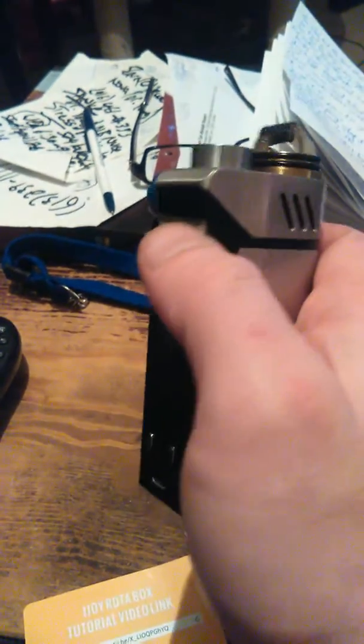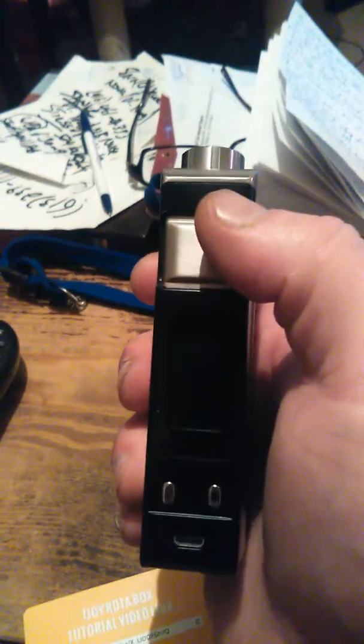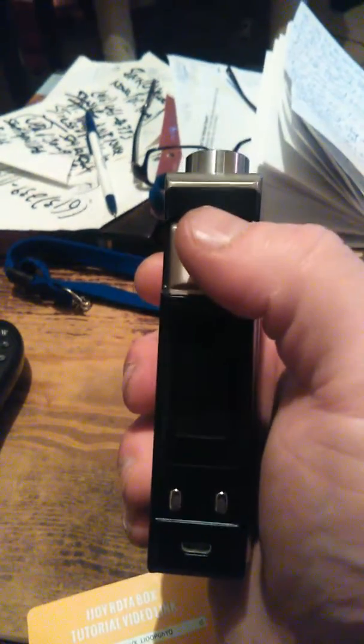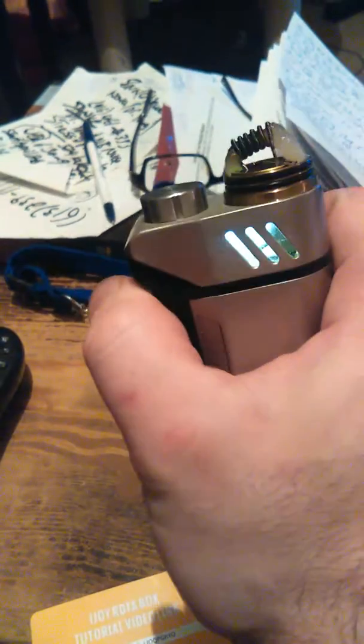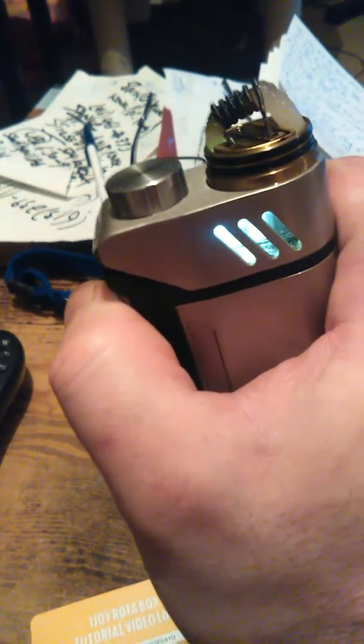All of a sudden the screen stopped working. So when I press on okay, you can see that little flash - that light still works, right?